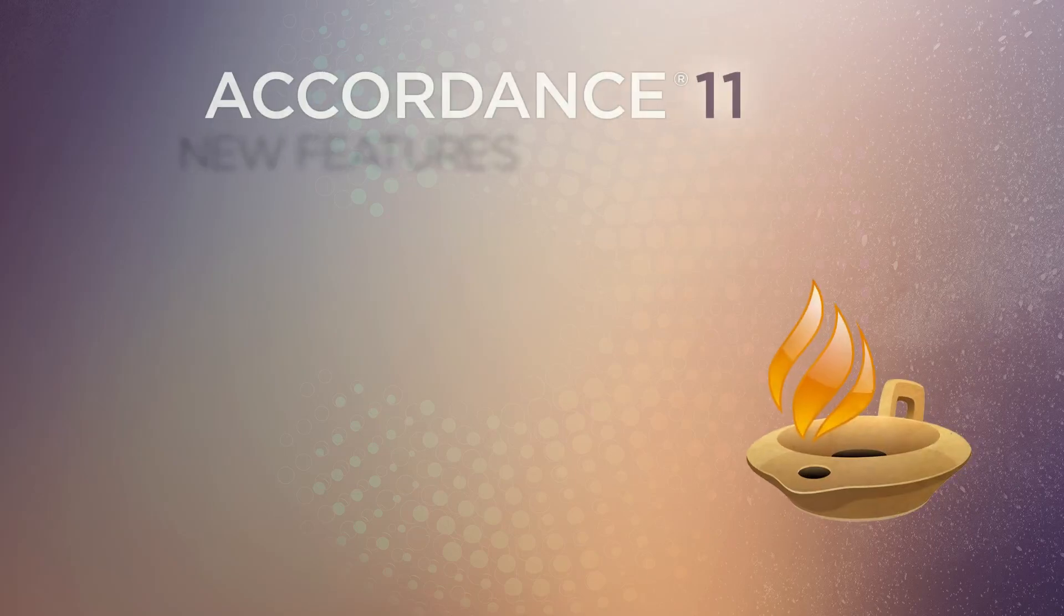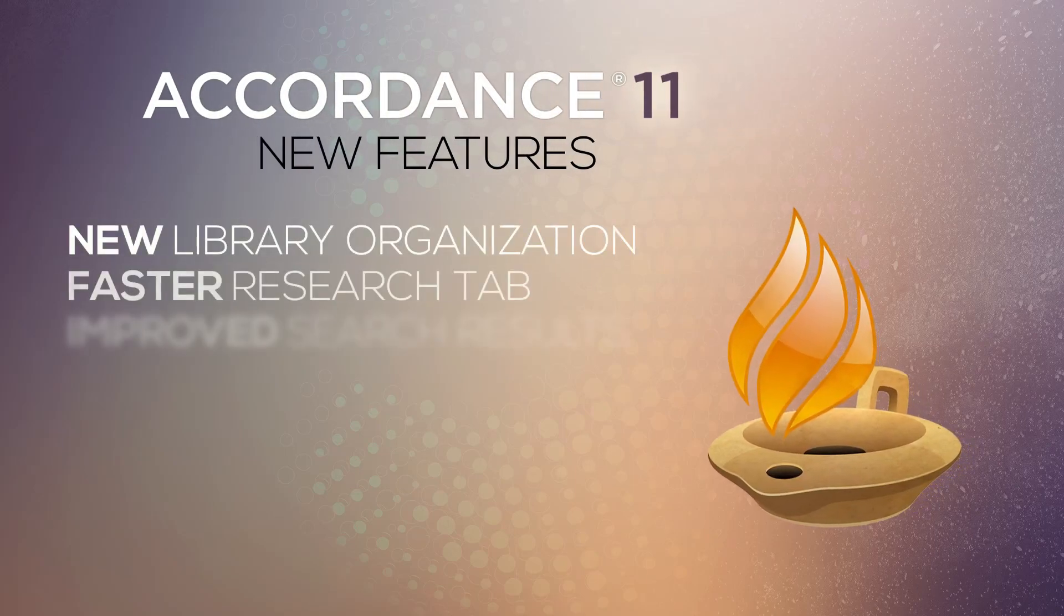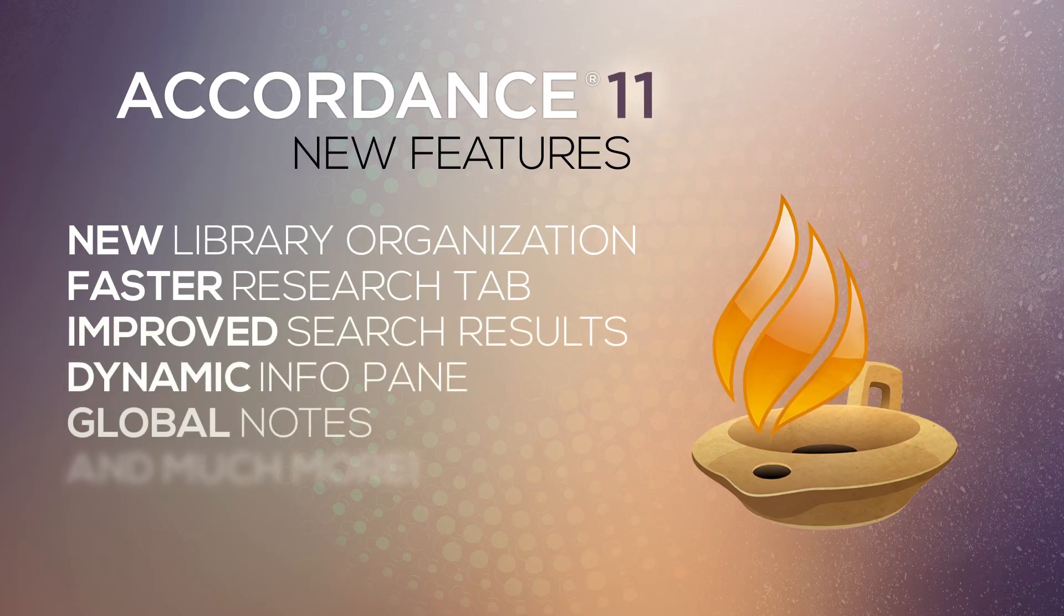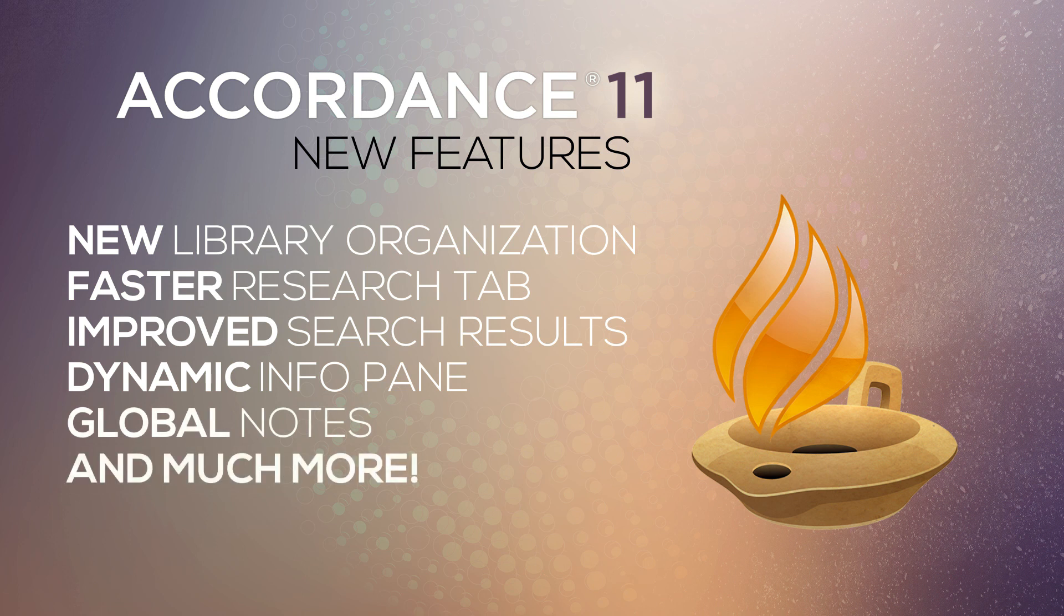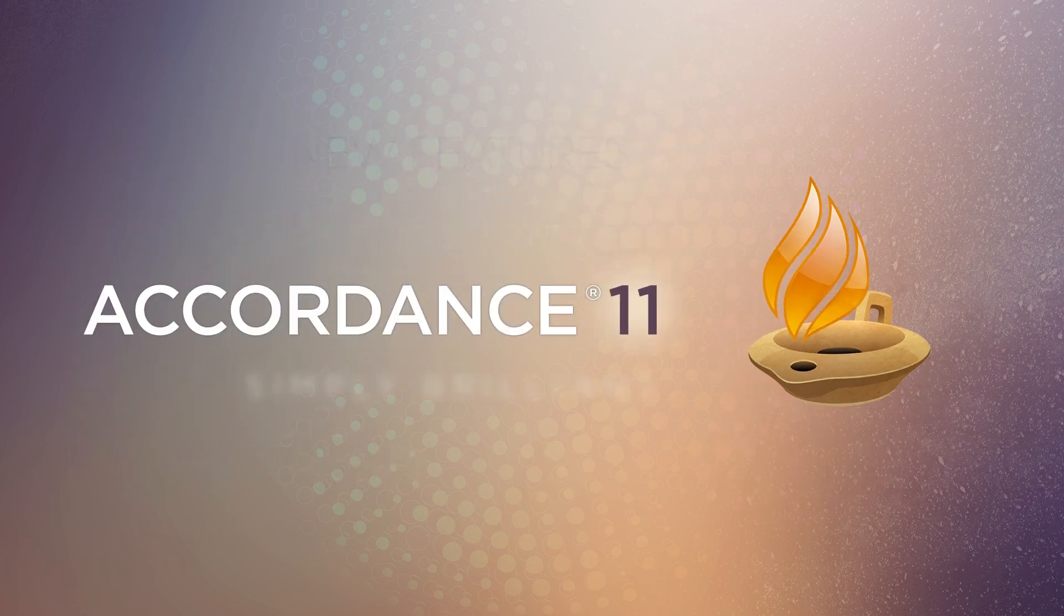And with a host of amazing new features in Accordance 11, going deeper in the study of the scriptures has never been simpler. Accordance, it's simply brilliant.